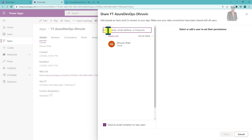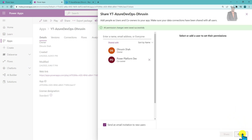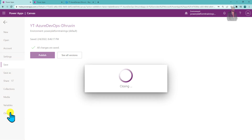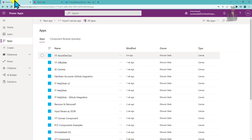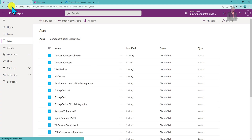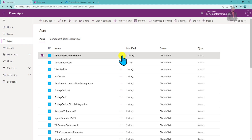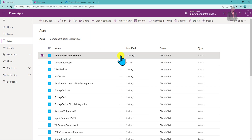I am sharing this app with another developer — 'Power Platform Dev' — and providing co-owner access, then clicking Share. The app has been shared. Now let me close this app and reopen it with Druvin's account, because once you integrate Azure DevOps you need to close and reopen the app once. Let me click Edit to reopen.